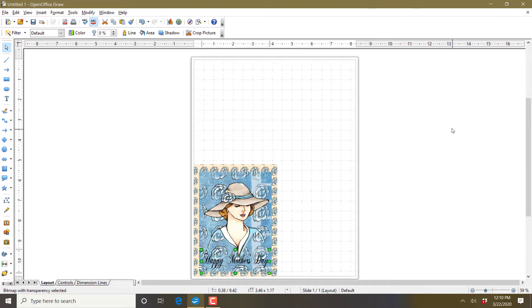And there's the card done — digitally. Now let's do it manually.